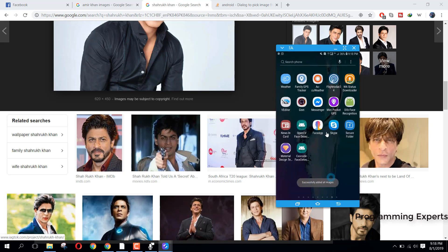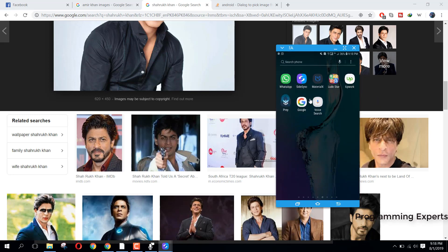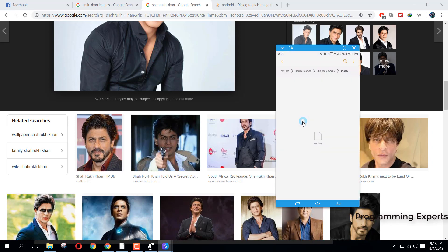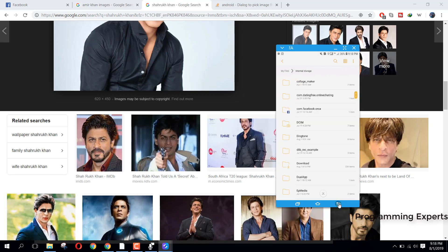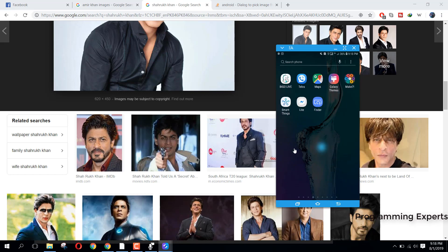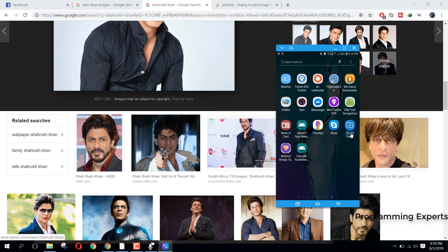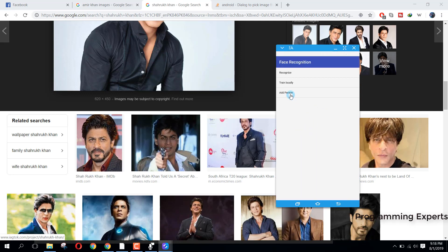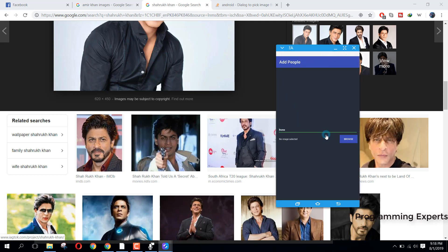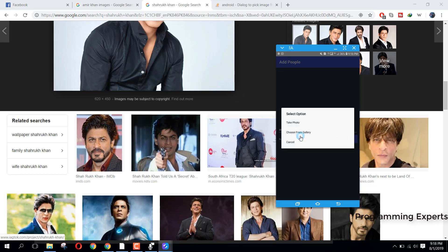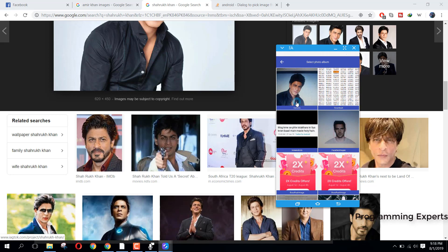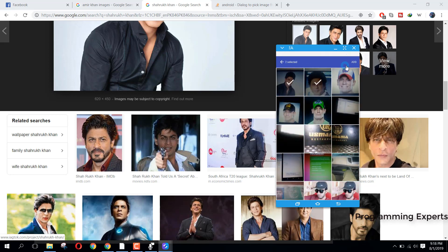Let me first remove those images and do that again. We will add person, write 'Shah Rukh Khan', click on Browse, choose from photos, and select those two images of Shah Rukh Khan.